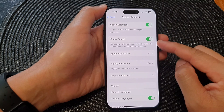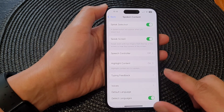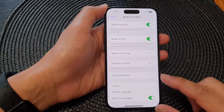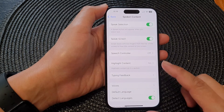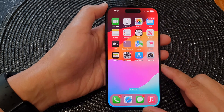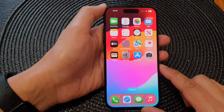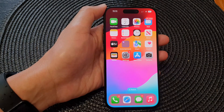And that is the Speak Screen feature on the iPhone 15 series. Finally, you can swipe up to go back to the home screen. Thank you for watching this video. Please like and subscribe to my channel for more videos.